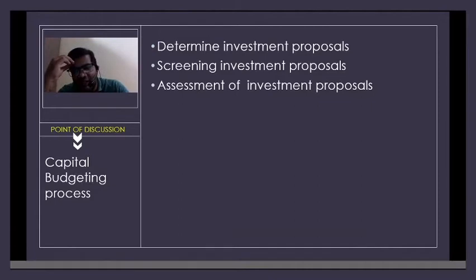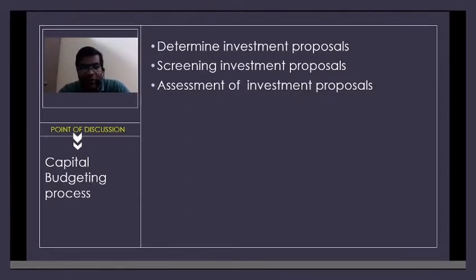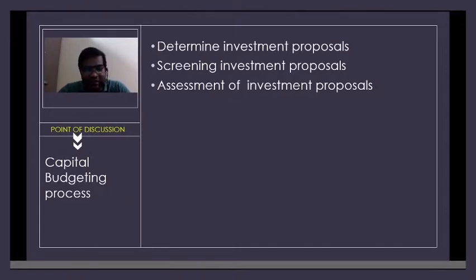In our example of a graduation dress — whether the college should buy or rent — we identified two proposals: one to rent and one to buy. Followed by which you have to do screening. Screening involves profiling: if we go for option one or option two, what are the pros and cons?